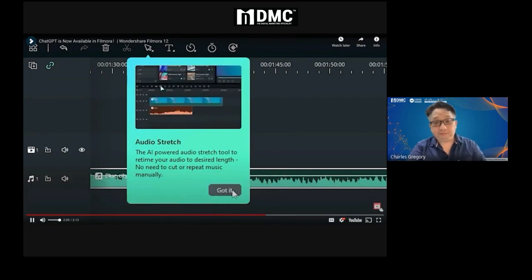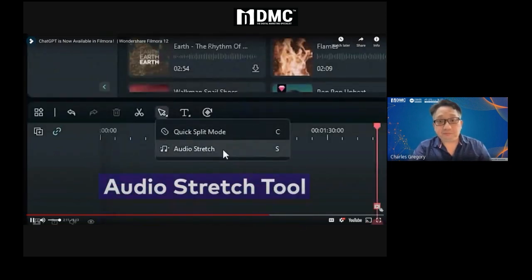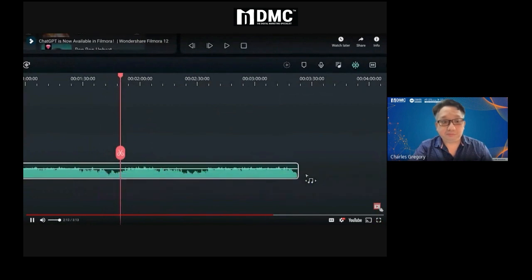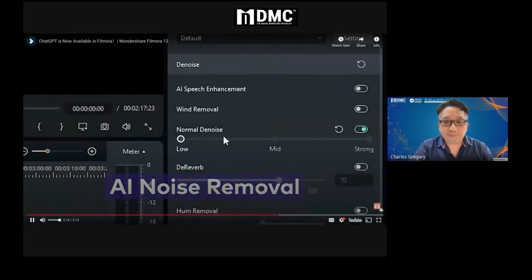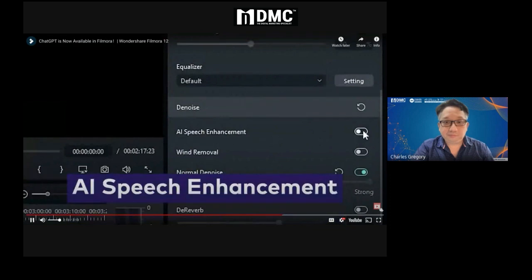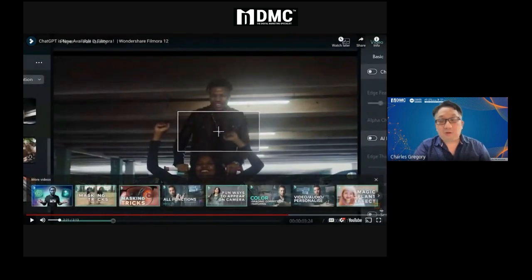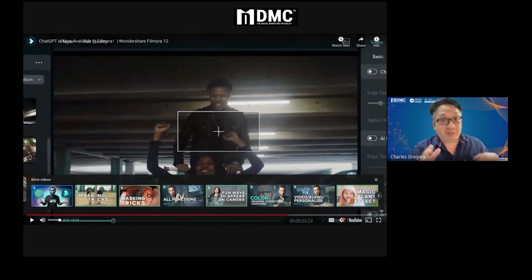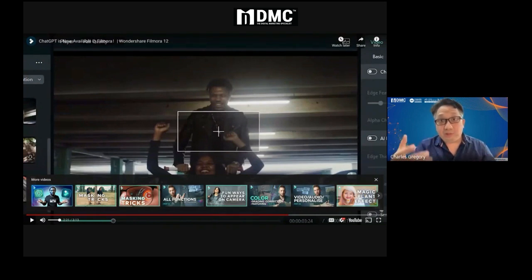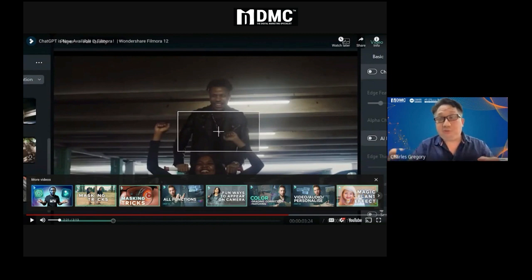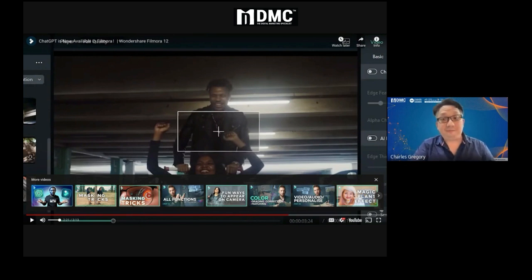There are AI audio tools in Filmora 12, like the audio stretch tool to change the length of a track, noise removal for cleaning up messy audio, and a vocal enhancer tool to make your voice boom. The AI will just loop the audio to fit your video, so you don't have to find a perfect sync — Filmora does this for you automatically.